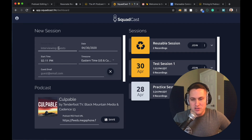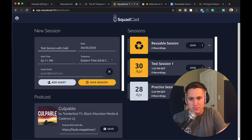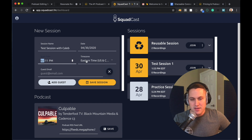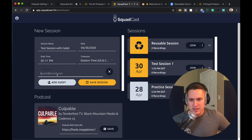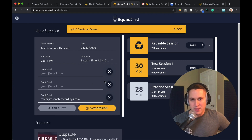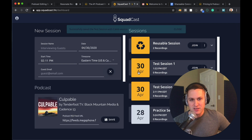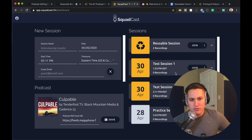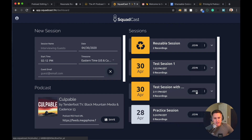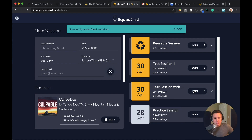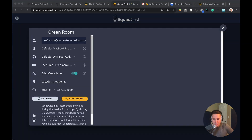Once you're ready for your session, go ahead and put in your session name — we're going to do 'Test Session with Caleb.' It defaults to today's date. If you're doing a future session, you can select a future date and time, and change your time zone. Then add in your guest email. You can add another guest — up to three guests, four people total in a session. You'll also have the option to just copy the link and invite them, not through email if you prefer. Once you're ready, hit save session. The session is saved and shows up in your sessions panel. You can copy the invite link, edit the session, or delete it.